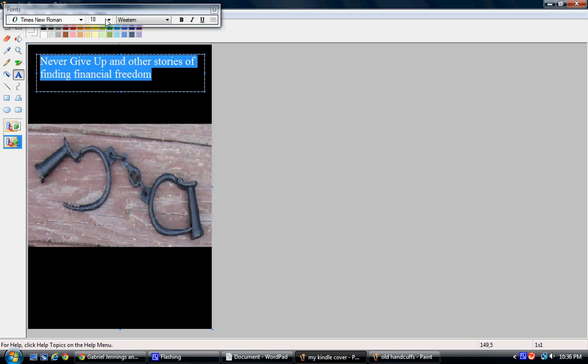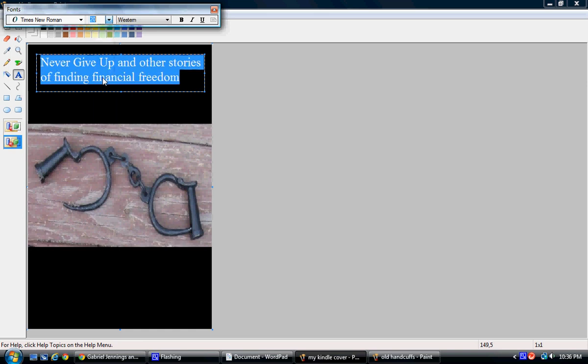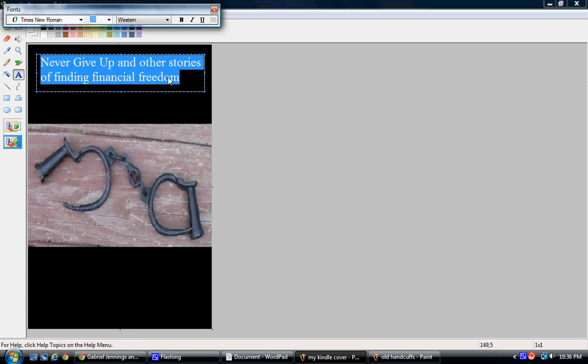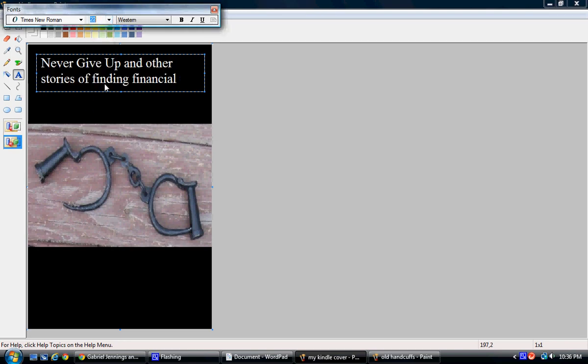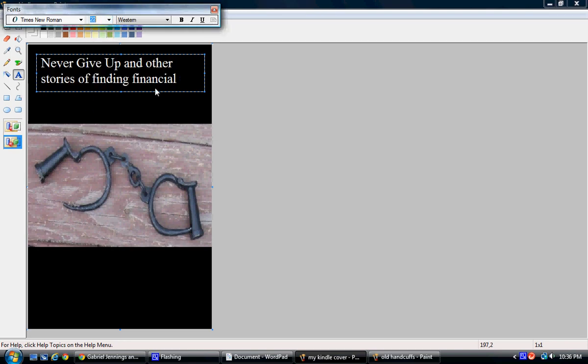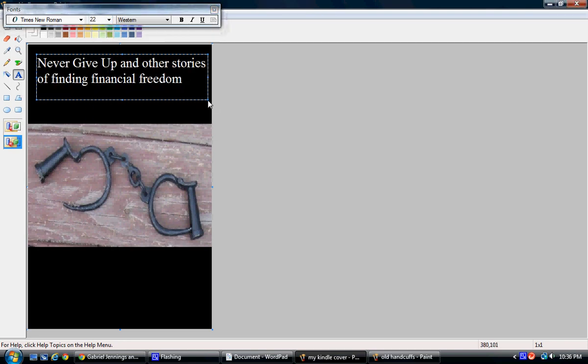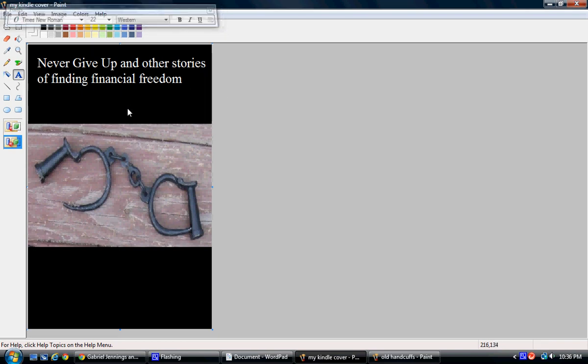I'm going to select it all and make it a little larger because I've got room. Maybe just one size larger. Bring that down just a bit. There we go.